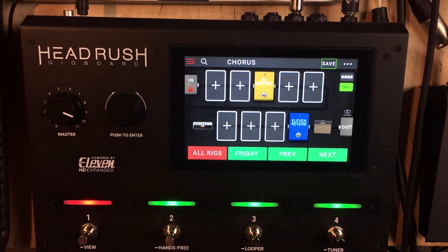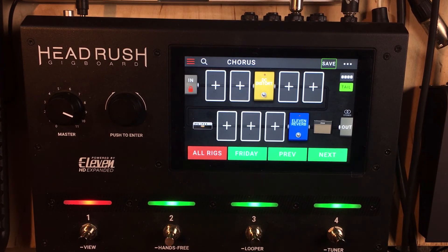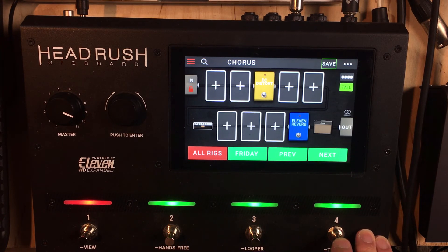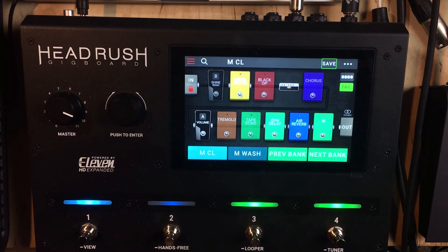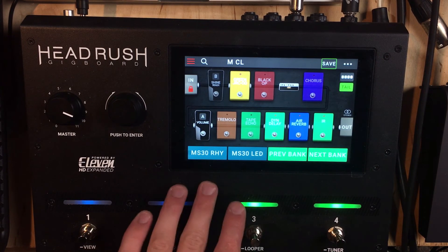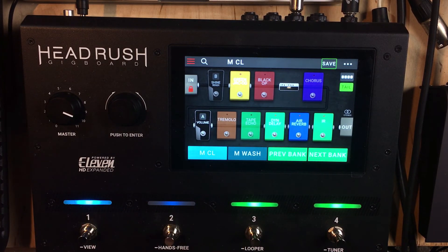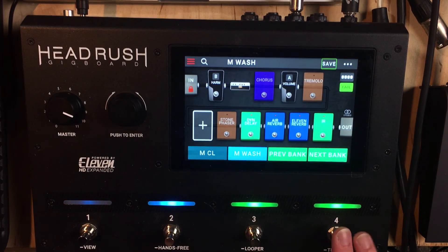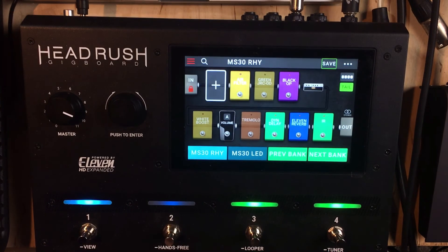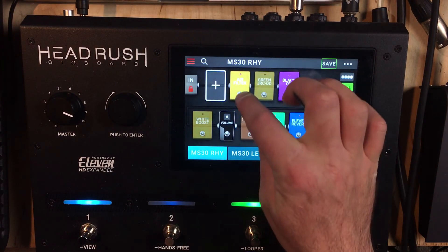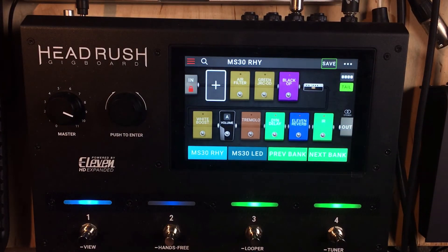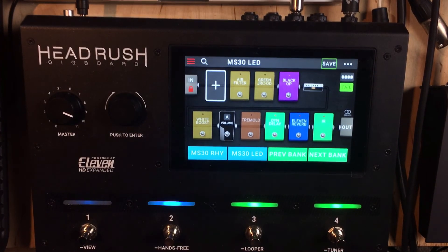If you want to choose a different set list, you have to hold the view button down, hit set list again, and then you can switch to a different set list. Let's go to MS 30 rig — there's my MS 30 rig. I have a few different rigs already set up in that set list. So you can just choose to go between the clean and do a wash, do a rhythm sound, and that's your lead sound.